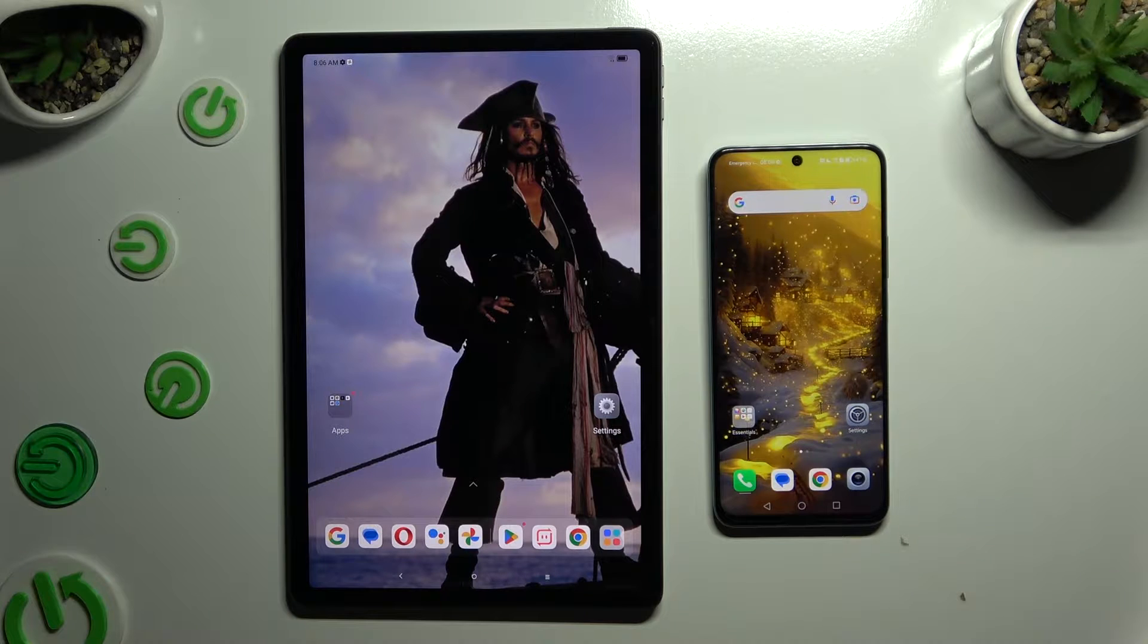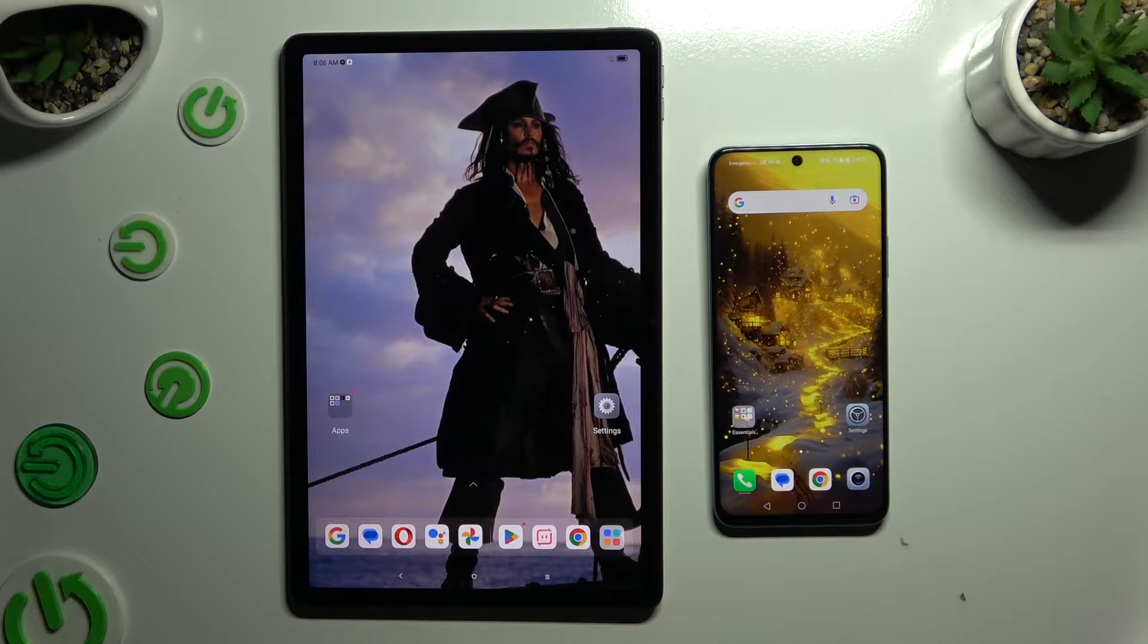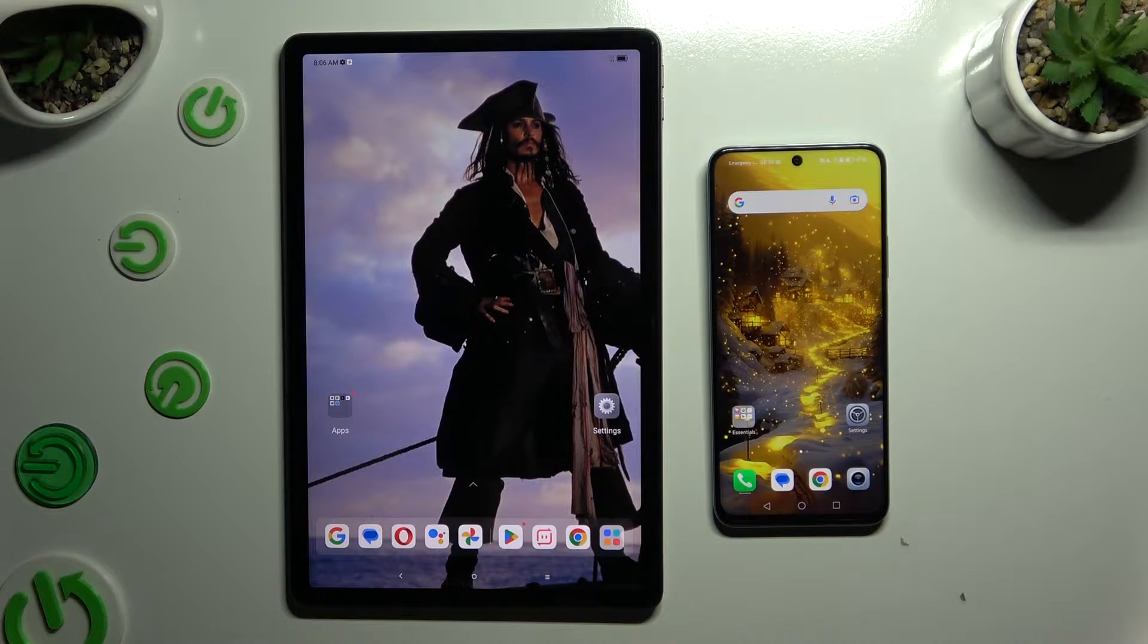Today I would like to show you how you can transfer files from Lenovo Tab M11 to an Android device.